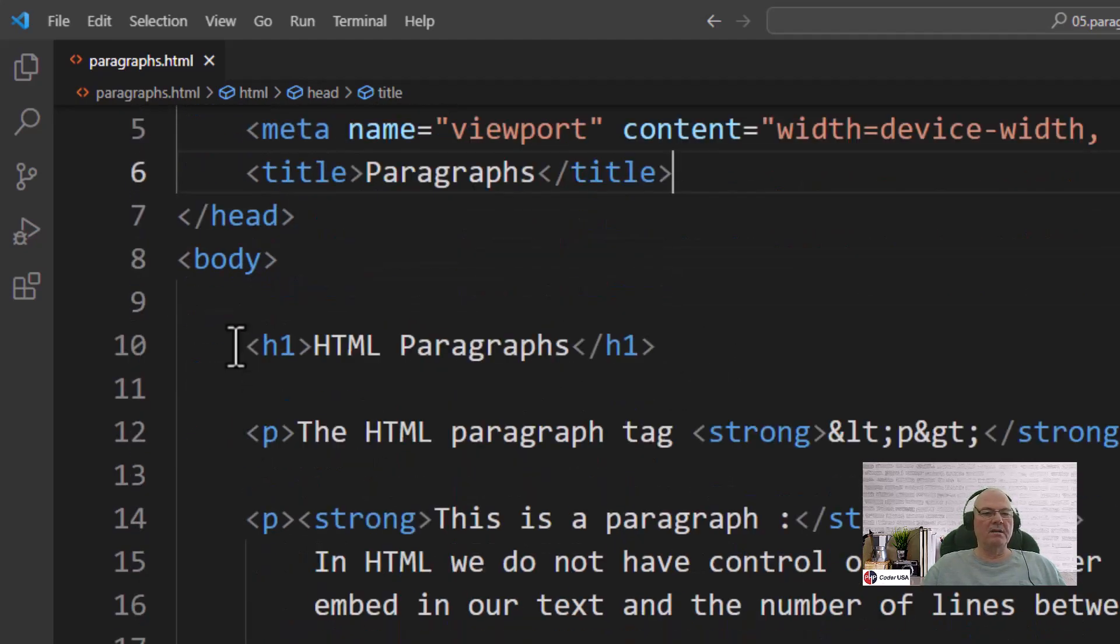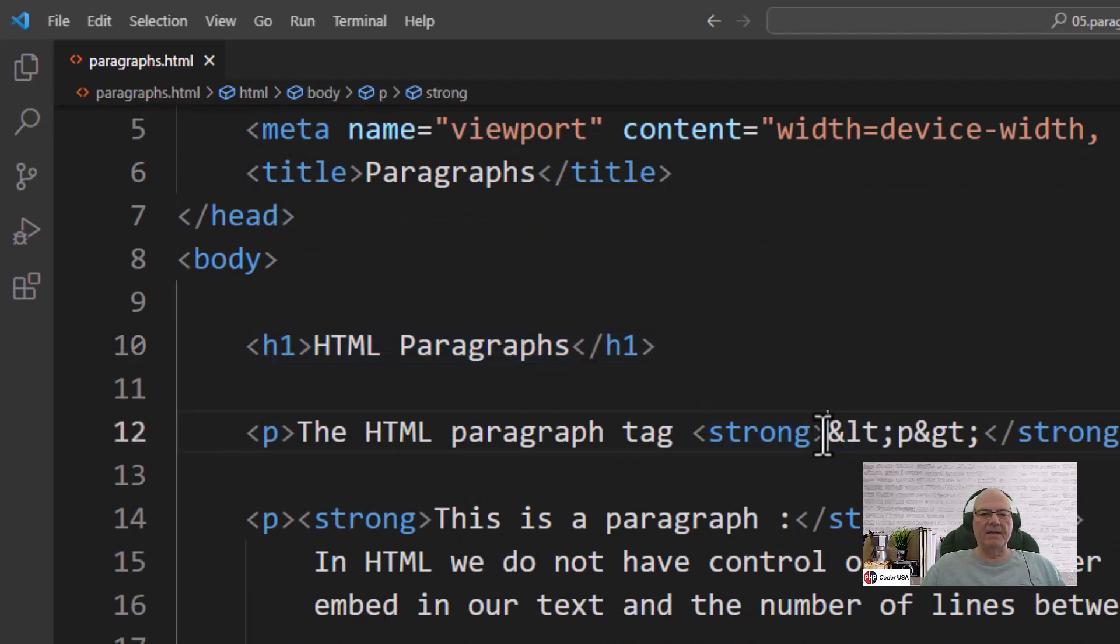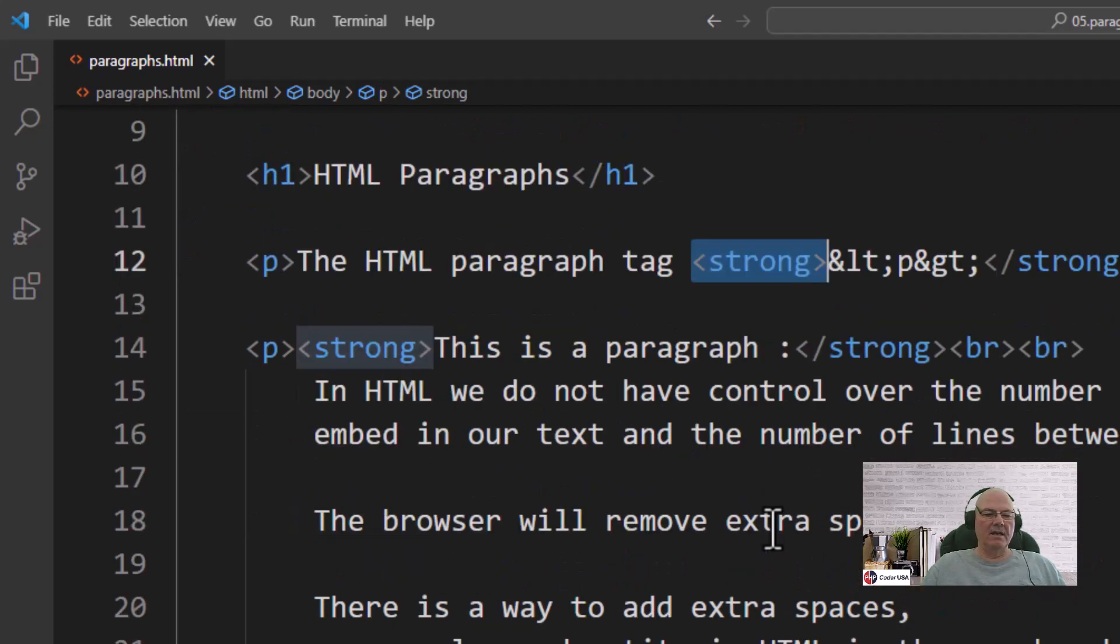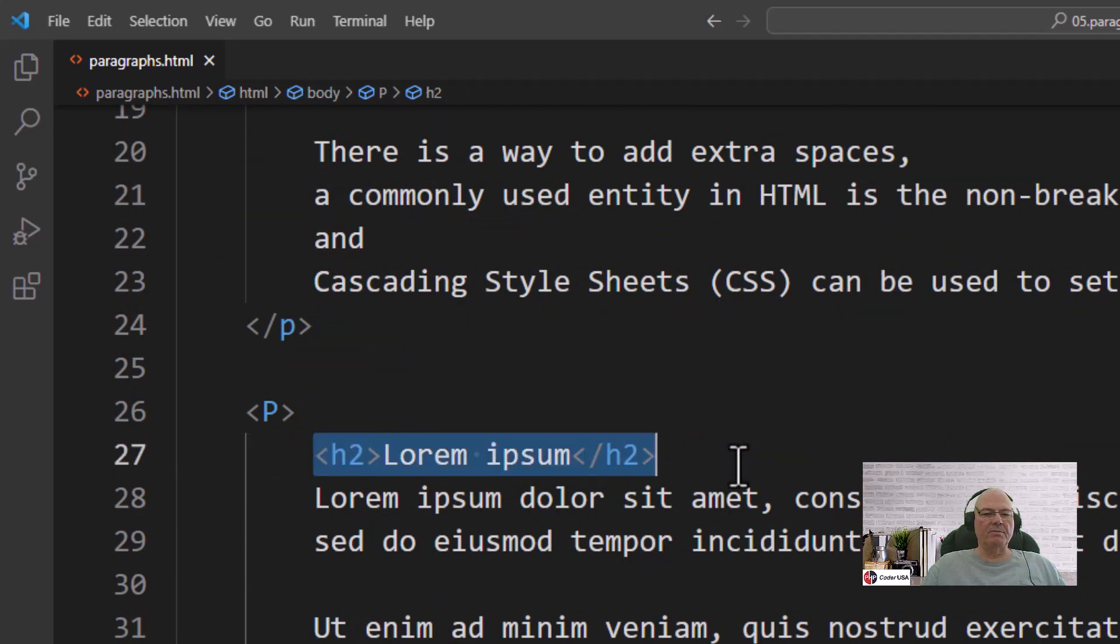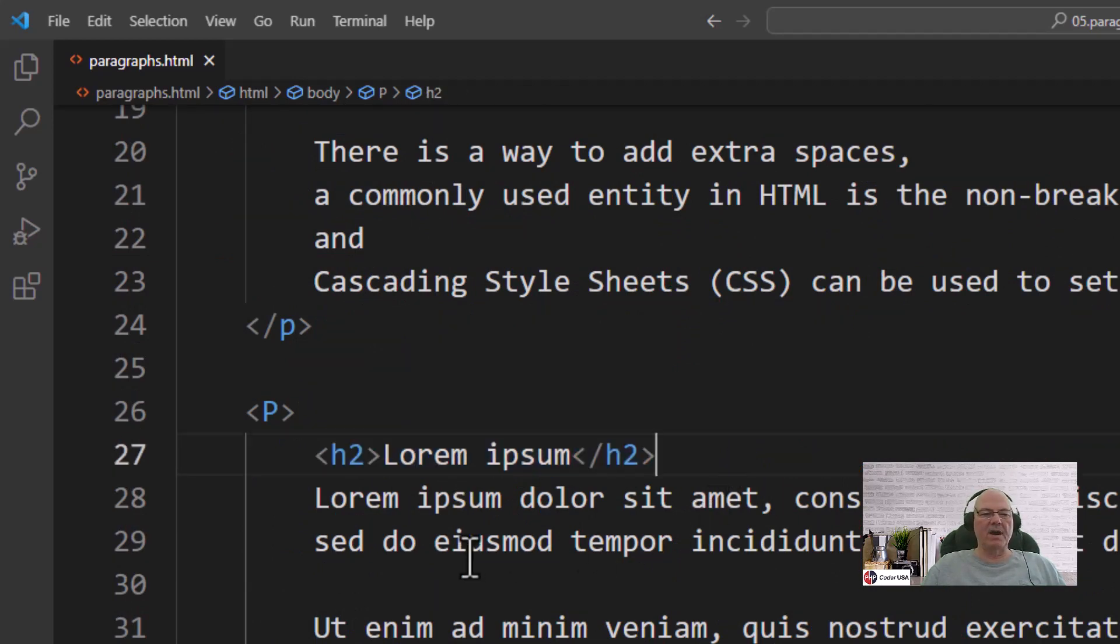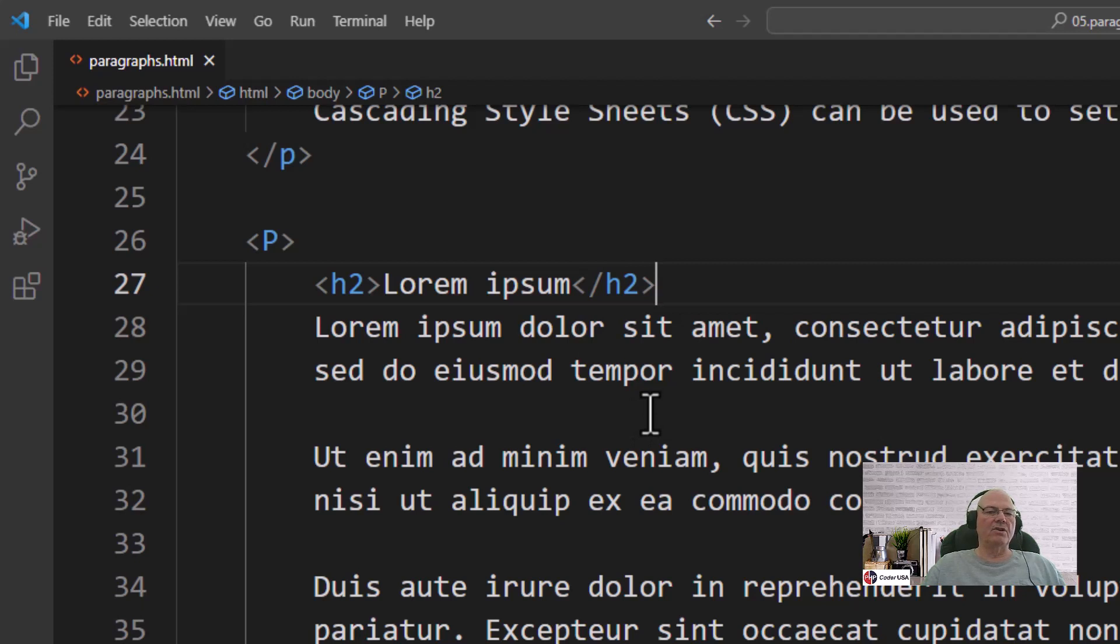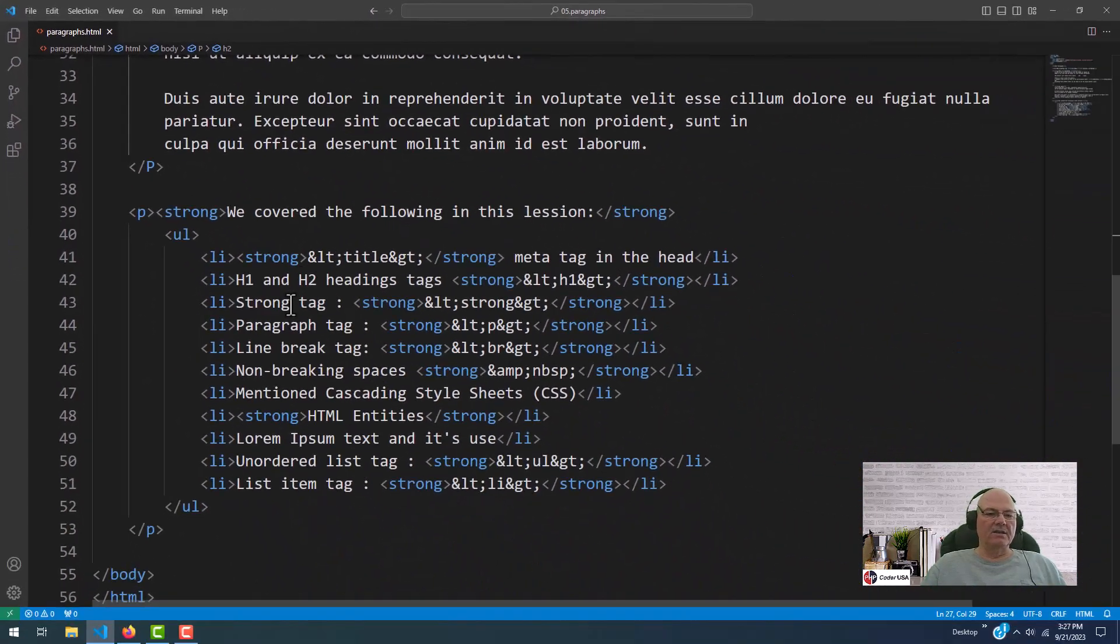But this is in the head, so it doesn't show up in the article or the page content. So we did an H1. We did a paragraph. We did some entities, the strong tag, and lorem ipsum, which I've covered in the past.